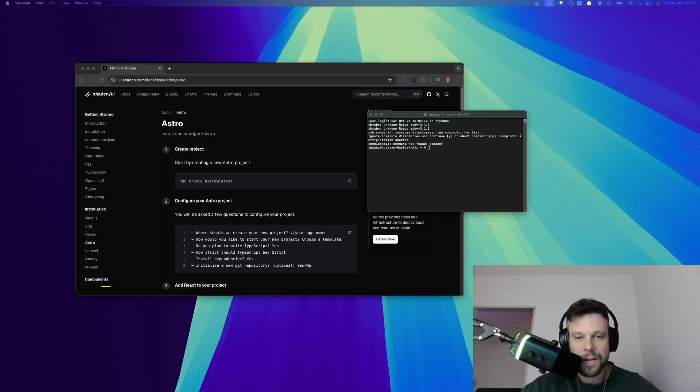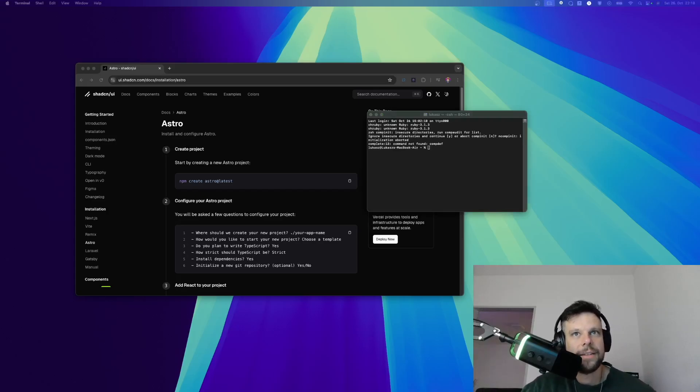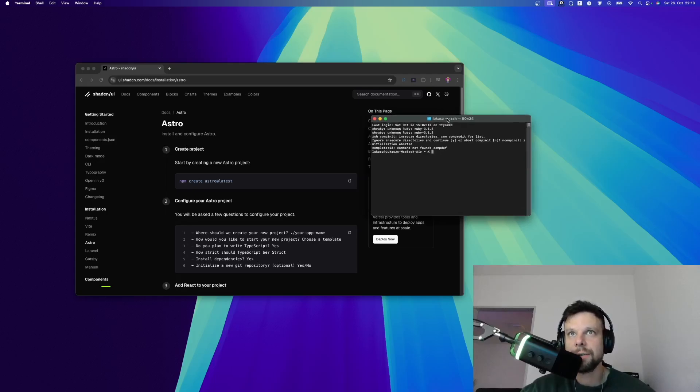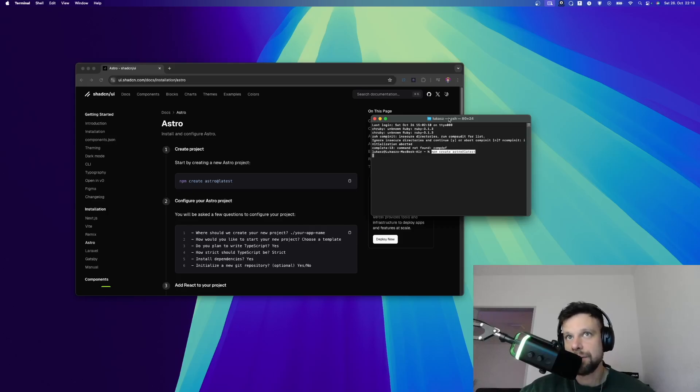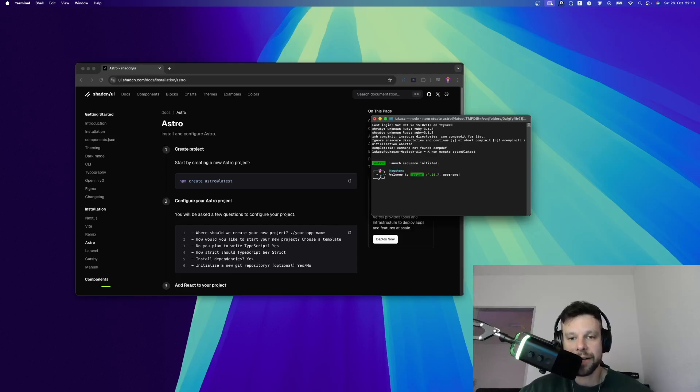There is really good documentation about Astro and ShadCN and today I will walk you through it. As you can see the first step is to install AstroJS. So I'm in my terminal and the first thing we're going to do is say npm create Astro latest. This will start to install AstroJS on our system.